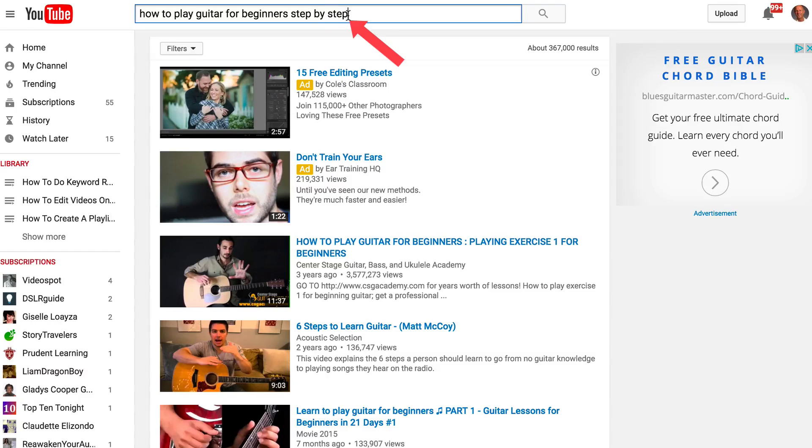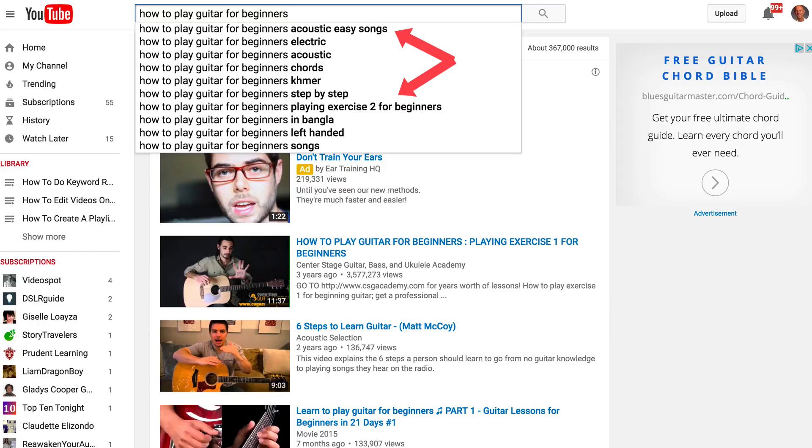If you want to look at other questions, just remove 'step by step' and you'll get other suggestions you can check out. Now you know how to use the top 3 online tools to find the most frequently asked questions in your niche that you can answer on YouTube.